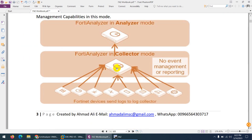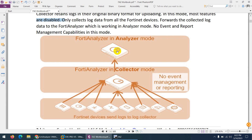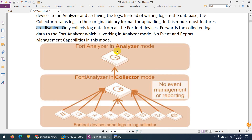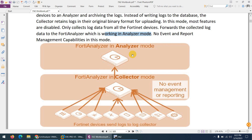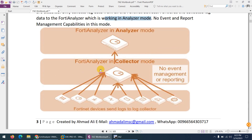In Collector mode, the FortiAnalyzer collects logs from devices and forwards them to the FortiAnalyzer in Analyzer mode. The collector will only collect and forward logs — it does nothing else because most features are disabled. You cannot monitor devices or generate reports in Collector mode; it simply forwards them to the Analyzer. There is no event management or reporting capability in this mode.